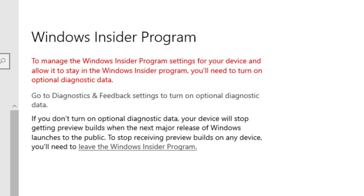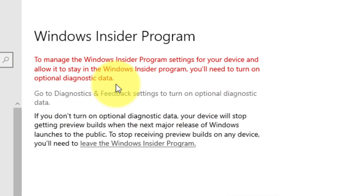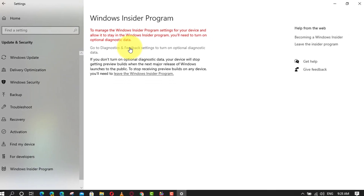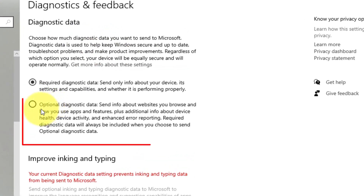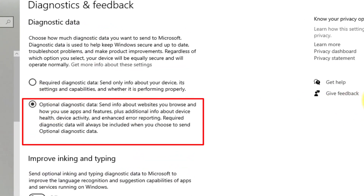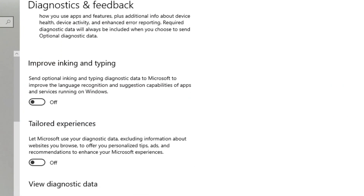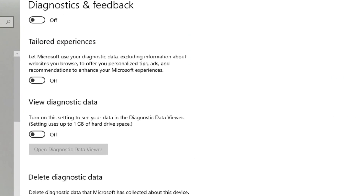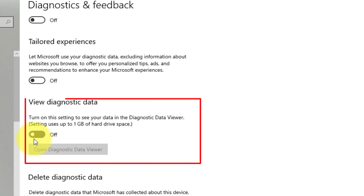Use these steps. First, click Go to Diagnostics and Feedback Settings to turn on optional diagnostic data. Next, select the Optional Diagnostic Data option, and scroll down and turn on the View Diagnostic Data option.